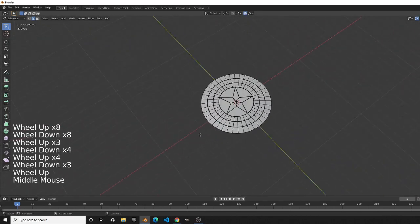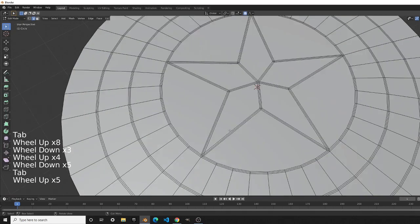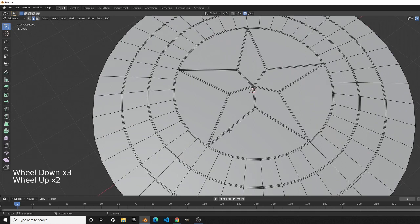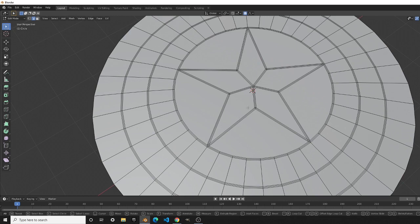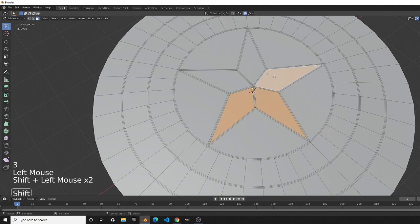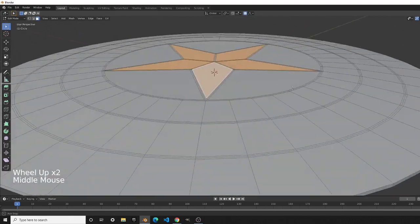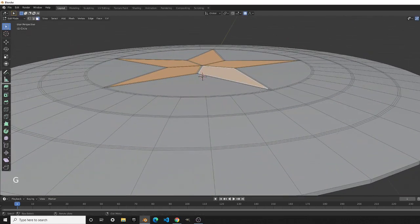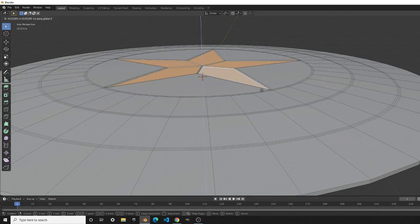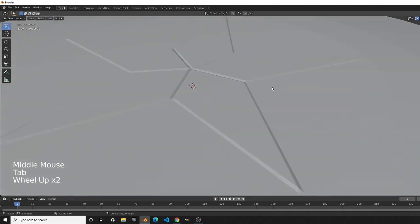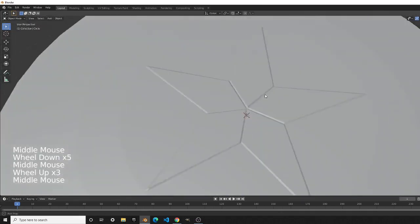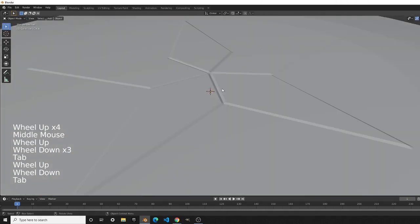Now you can see everything popping out in edit mode, but in object mode you see nothing. We need to move some faces and edges to add spacing and make the star pop up. Go into face select mode, select the five faces on top, turn off proportional editing, press G and Z, then slowly move it up with Shift held for precision until the star pops up.